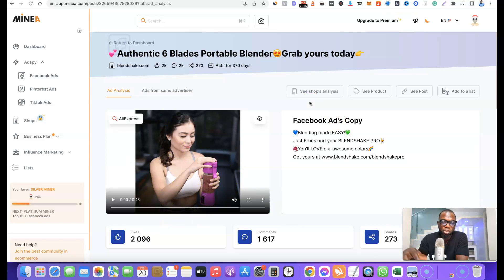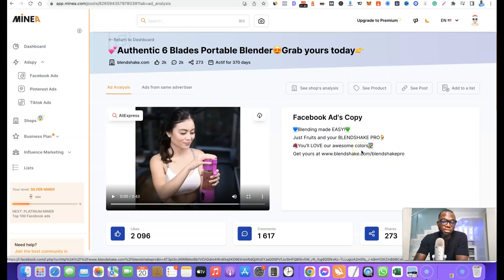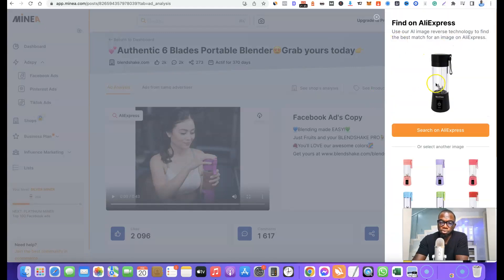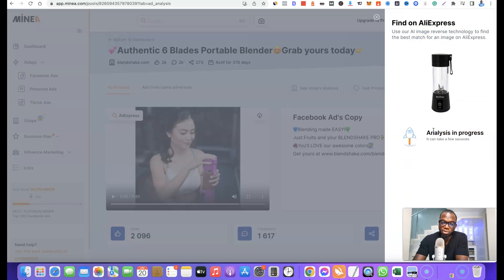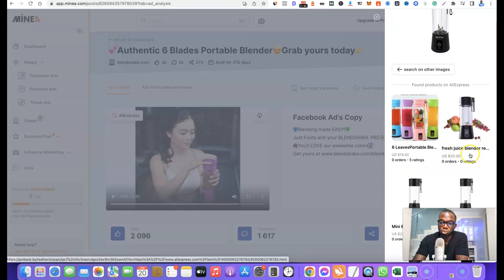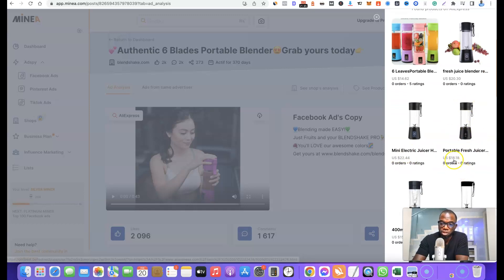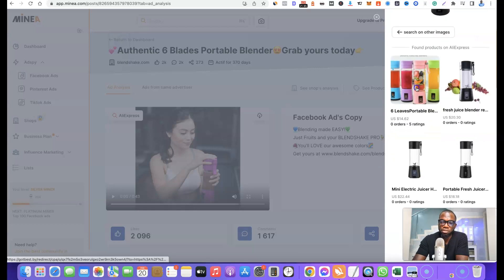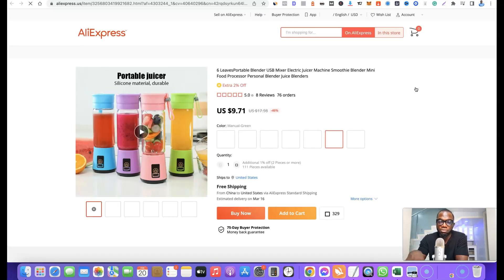If you click on 'See Shop Analysis' it gives you the shop analysis of the person running that product. If you click 'See the Product' it shows the product on the seller's website. If you want to find the product on AliExpress, click 'Search on AliExpress' and it will open a new interface showing the product listings — for example, one at $14, another at $20, $22, and $18. Clicking any of these will redirect you to AliExpress where you can find the product properly and compare prices.